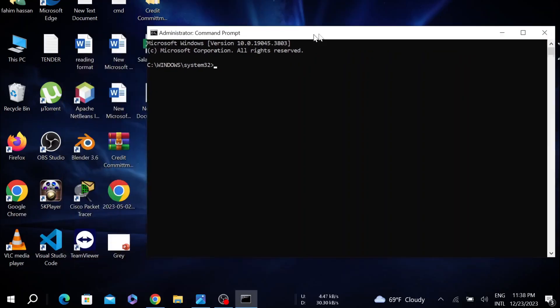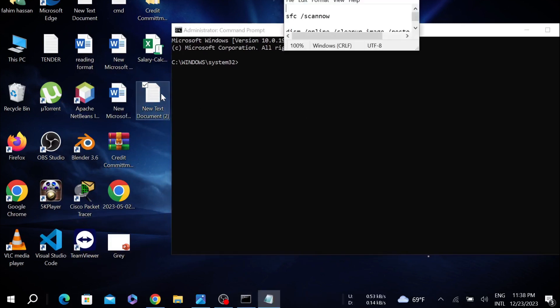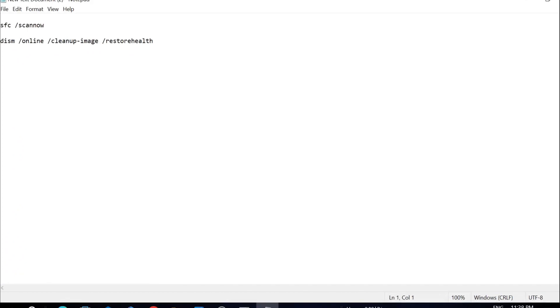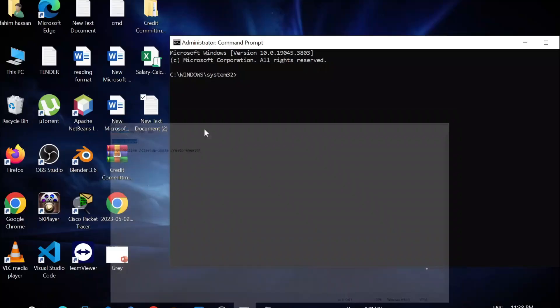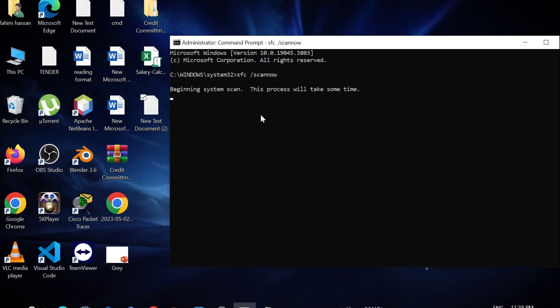After that, you have to give a command. I will provide the command in the description box. I'm going to copy and paste the command here. First, copy this and all you have to do is paste it on the command prompt and enter. As you see, the scanning process has begun.